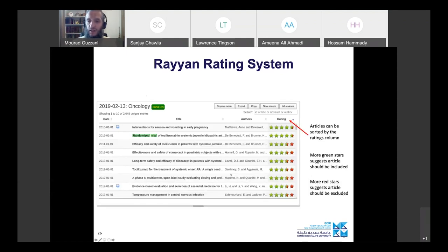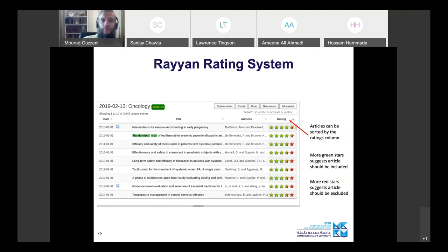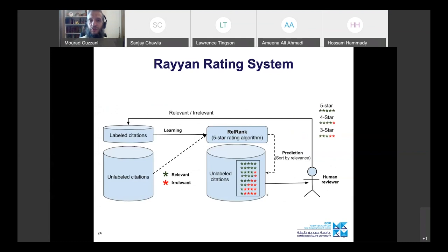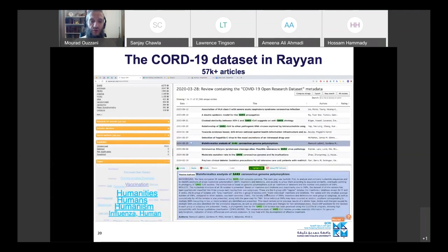There was a question about the CORD-19 dataset — is it updated regularly? Yes, the Allen Institute updates it every Saturday. Every Saturday morning, I check the new dataset and make sure it's on Ryan. The challenge is that the data format is not directly compatible with Ryan, so we wrote scripts to transform it into a Ryan-compatible format — updated weekly so you always have the latest version available.